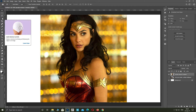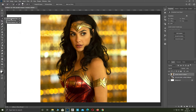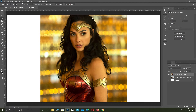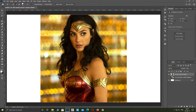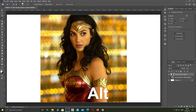Select the Quick Selection tool. Select the whole subject. Make sure you select all the hair. To deselect, press and hold Alt.